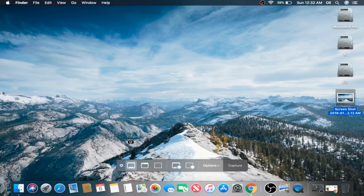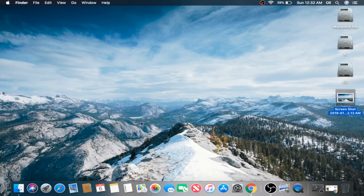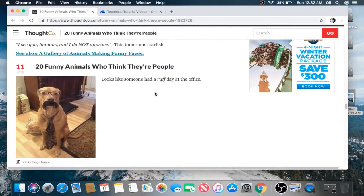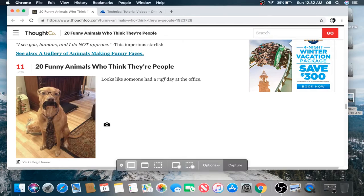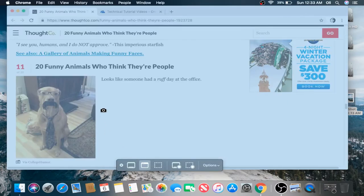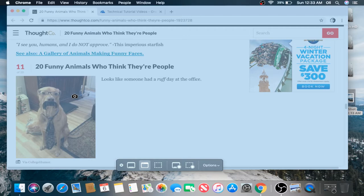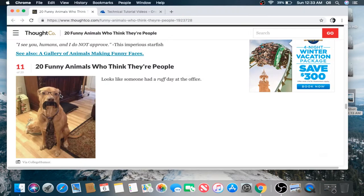Let's open up something first and close that. I want to take a picture of this webpage with this funny dog. Let's hit Command, Shift, 5 again. And then we're going to hit Capture Selected Window. I'm going to left-click this Google Chrome webpage. Boom.